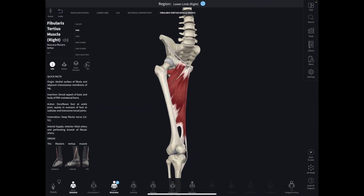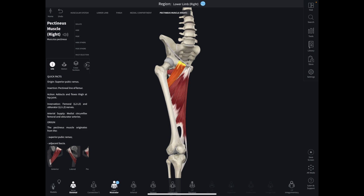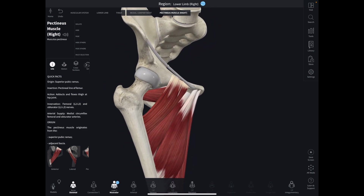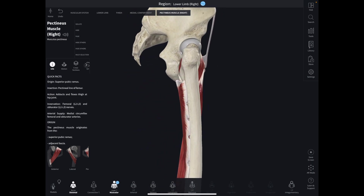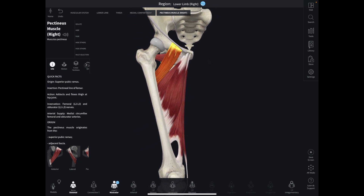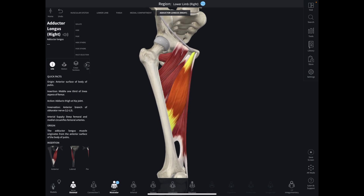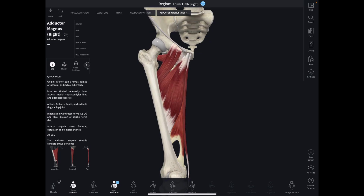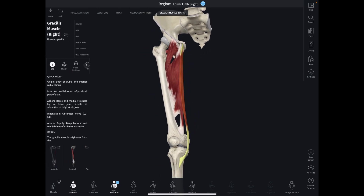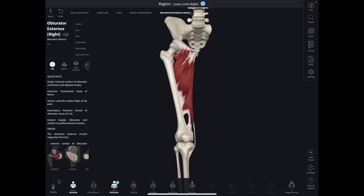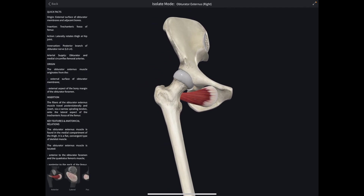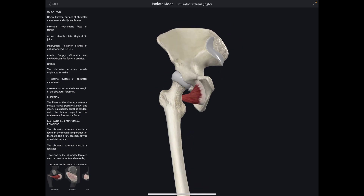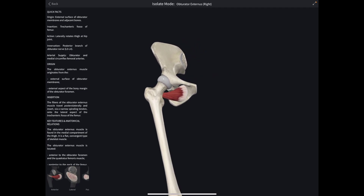Starting with our pectineus — you can see that the origin is the superior pubic ramus and it's inserting along the pectineal line. Then we have our adductor brevis, our adductor longus, and then the adductor magnus. Then we have our gracilis, a very long muscle, and our obturator externus. You can see it's on the interior portion of the obturator foramen, and we'll see the obturator internus on the other side of that foramen.